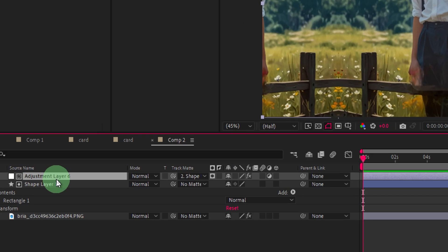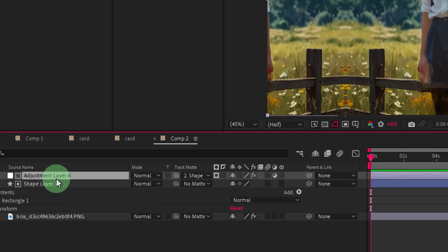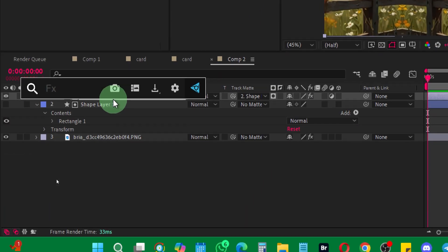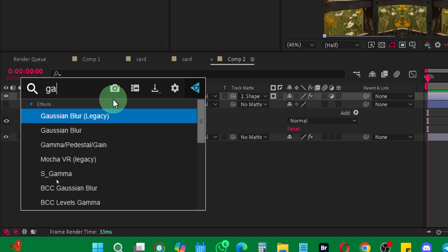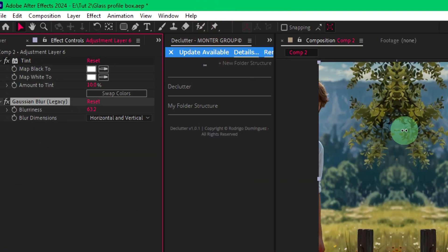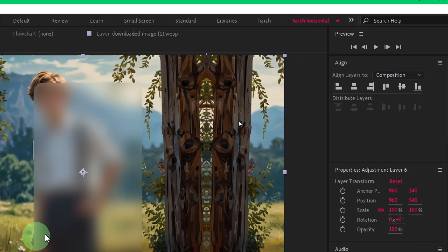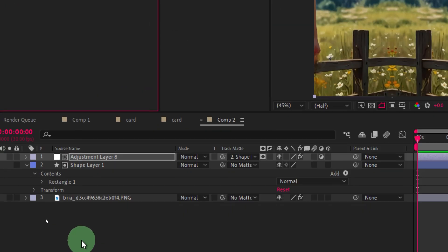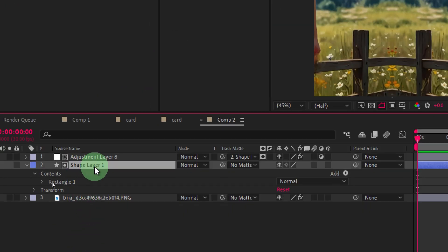Now apply the Gaussian blur effect. You can press Ctrl+Space if you have the X Console plugin installed, which is absolutely free and saves a lot of time — you can apply any effect right from the layer itself. Search for Gaussian blur legacy and increase the blur level. This makes it blurry and creates the glass effect.